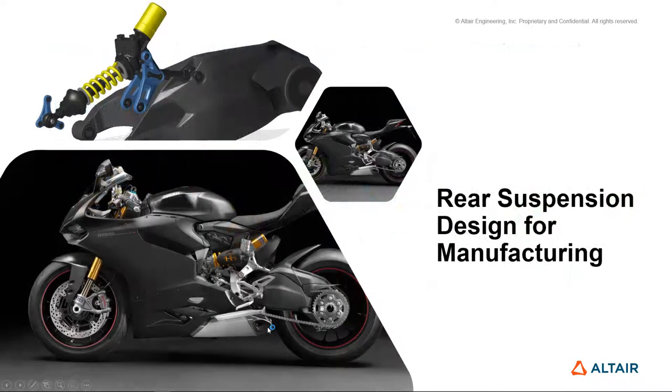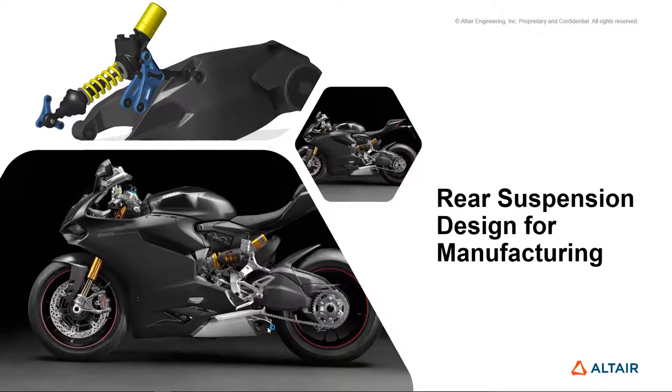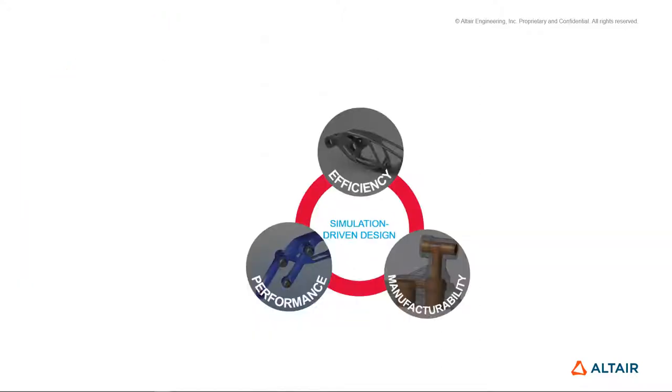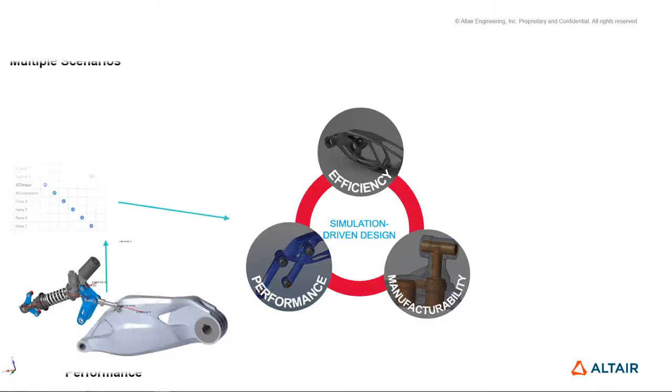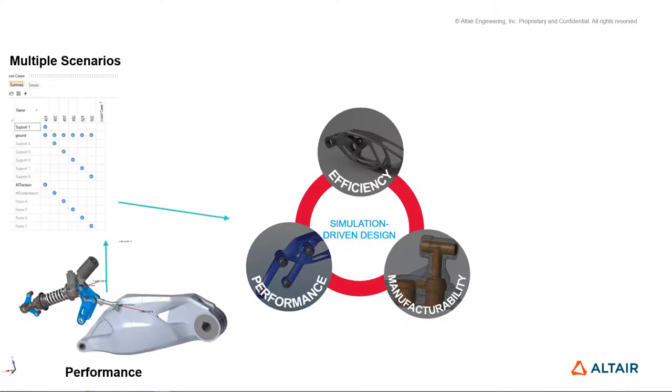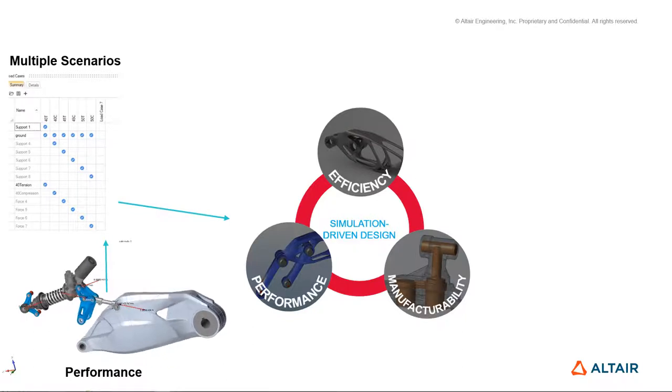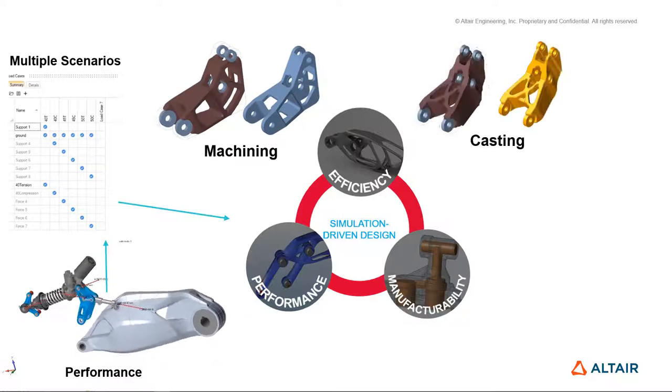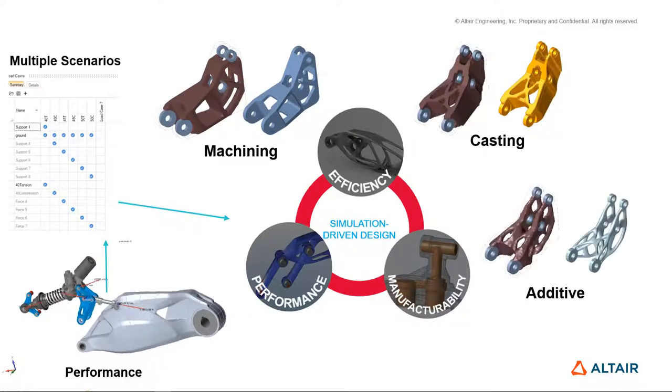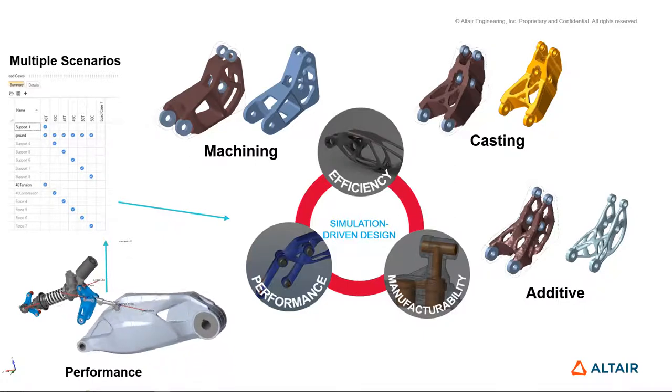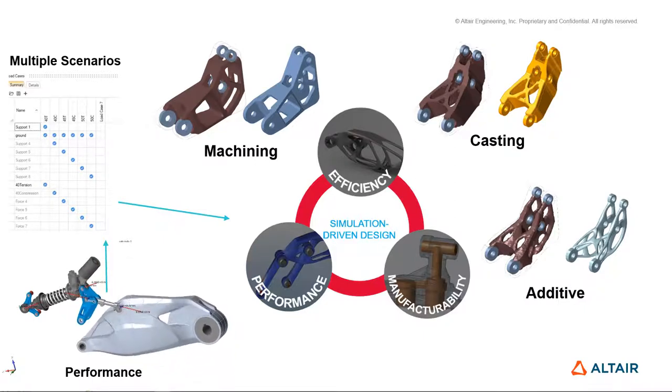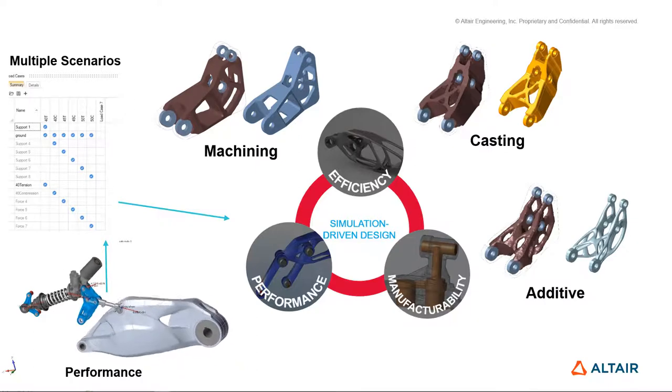So let's start by looking at redesigning a rear suspension on a motorcycle. We're going to use the simulation-driven design process to evaluate the performance, efficiency, and manufacturability of our components before we ever build any physical tests. We'll start by looking at a motion simulation, load that with multiple scenarios to understand what the resultant forces are, and then take those forces to look at different manufacturing types, whether it's machining, casting, or additive manufacturing.